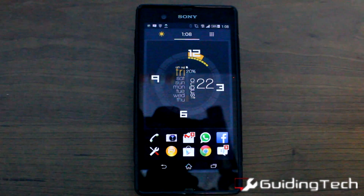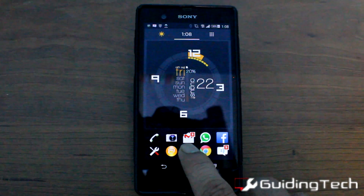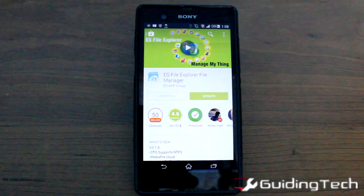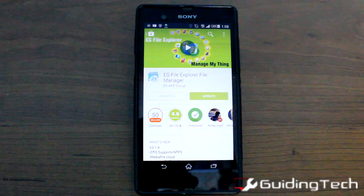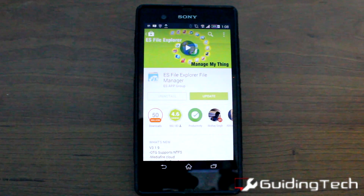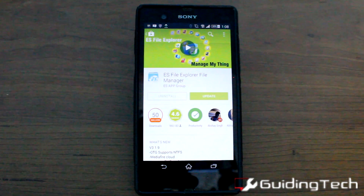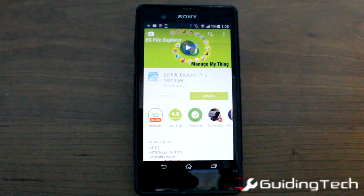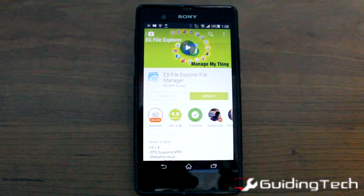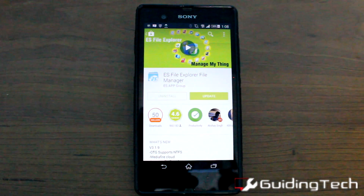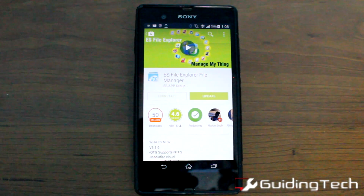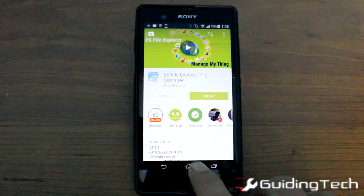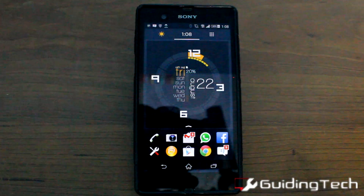To get started, the very first thing we need to do is install the ES File Explorer from the Play Store. We've seen many instances where ES File Explorer comes in very handy, like when we need to transfer a file from one Android device to another or access a shared Windows folder on our Android device. But for now let's get started and see how to transfer apps over Bluetooth.